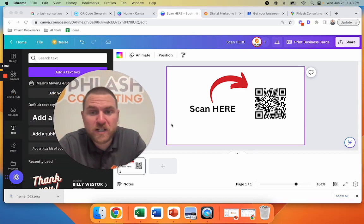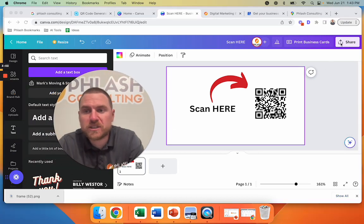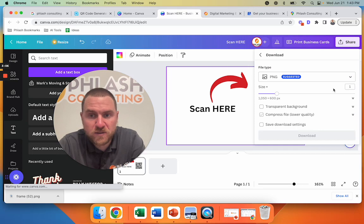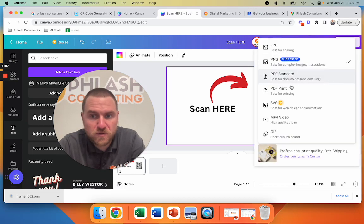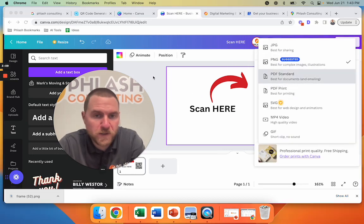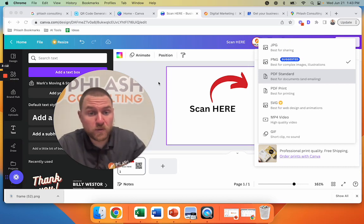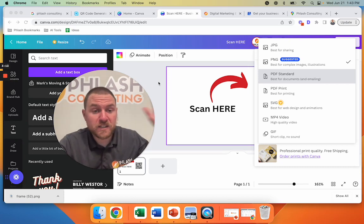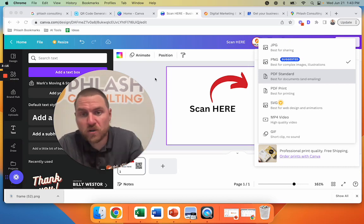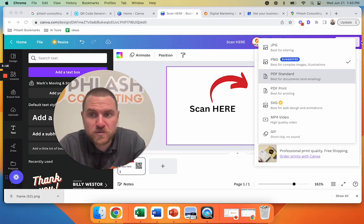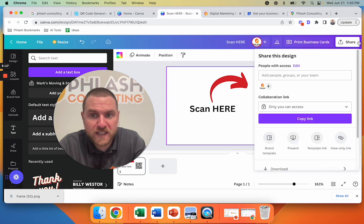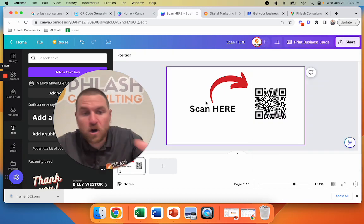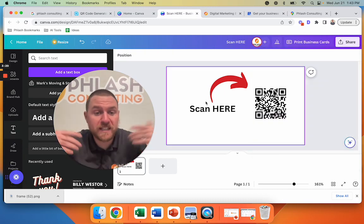But once you get to this point, all you have to do is go here. You can either print them out or you can download them into PDF print or whatever and send them to a printer. But that is how you turn your review URL into a QR code, which then allows you to create a simple card of some sort to get reviews.